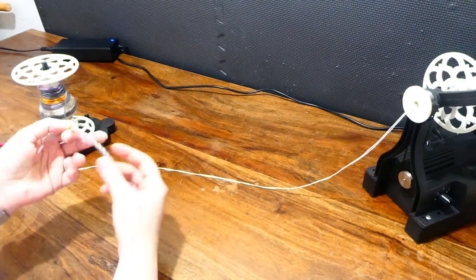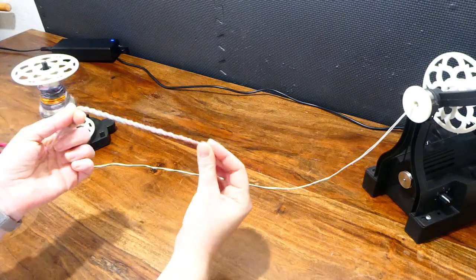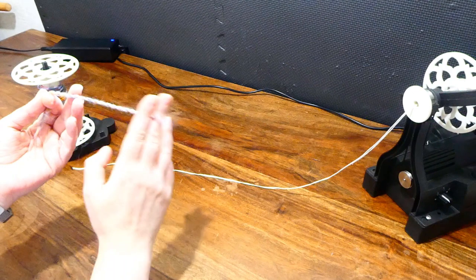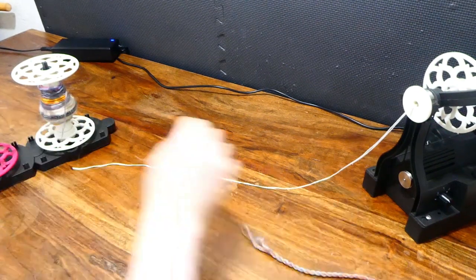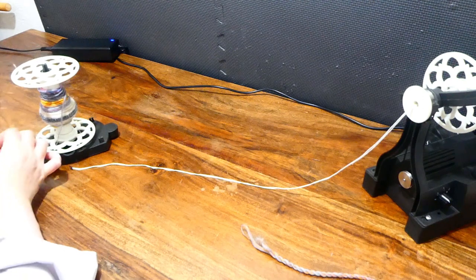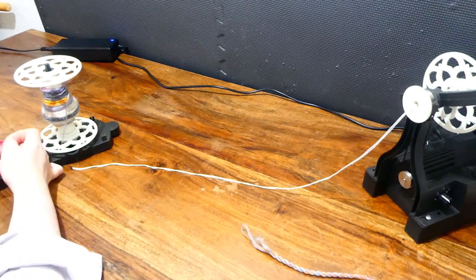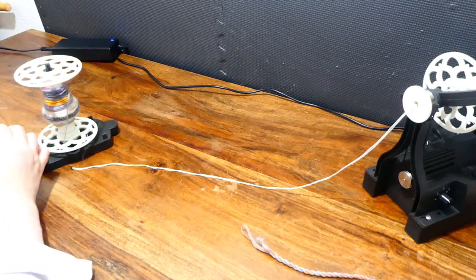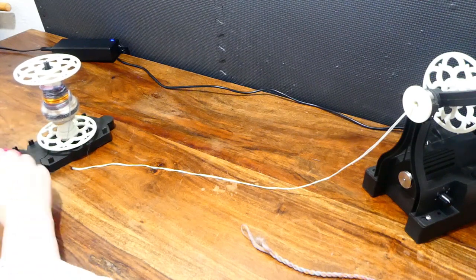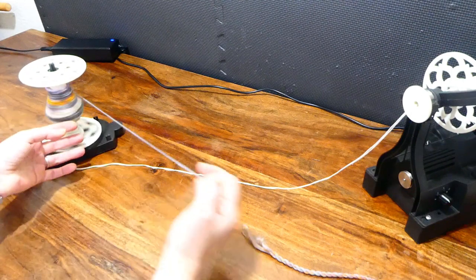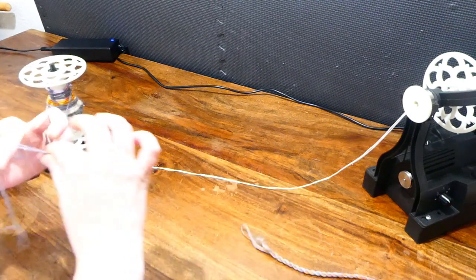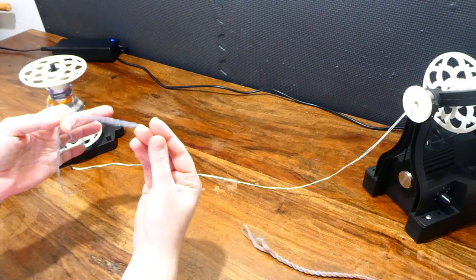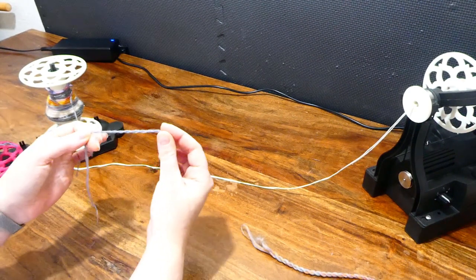To work out how much ply twist you're going to want in your singles, you'll want to take a piece and make a ply back like this when the singles are fresh. This one here especially has been sitting on the bobbin for months. This one's been a few days, so I can fold it in half and it will twist back on itself, but that twist has gone to sleep a little bit.